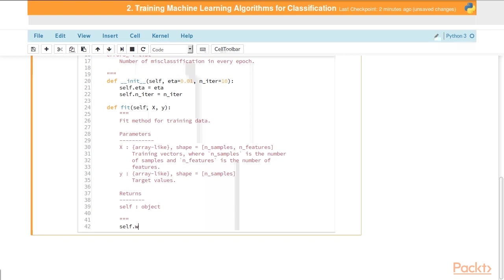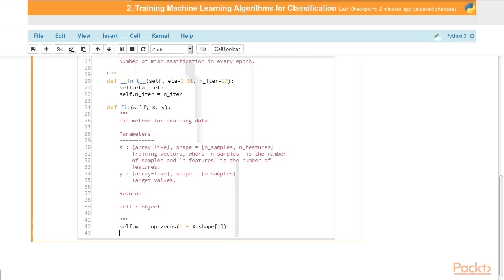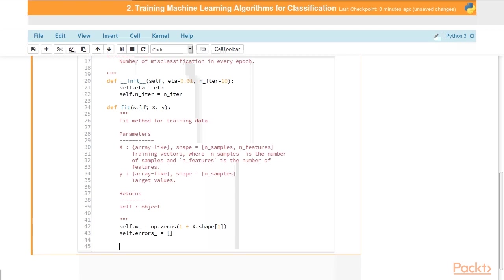We need to initialize our weight vector, which is self.w underscore. We'll use the zeros function from numpy: np.zeros. We're going to set this equal to one plus the shape of our training features, the number of columns. That's the one index, X dot shape. Then we'll set self.errors underscore as an empty list initially.